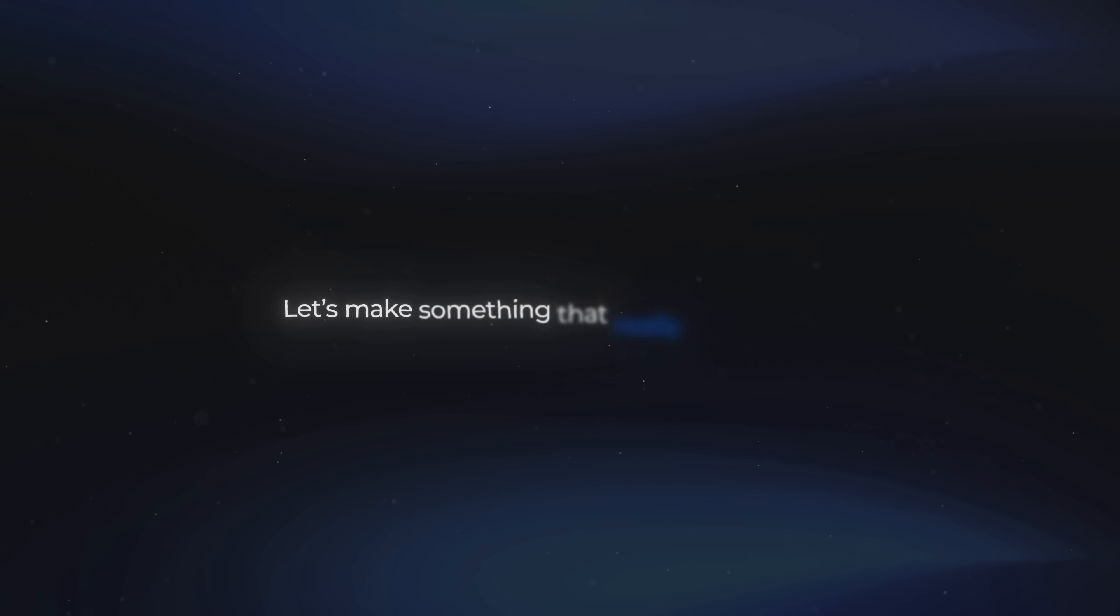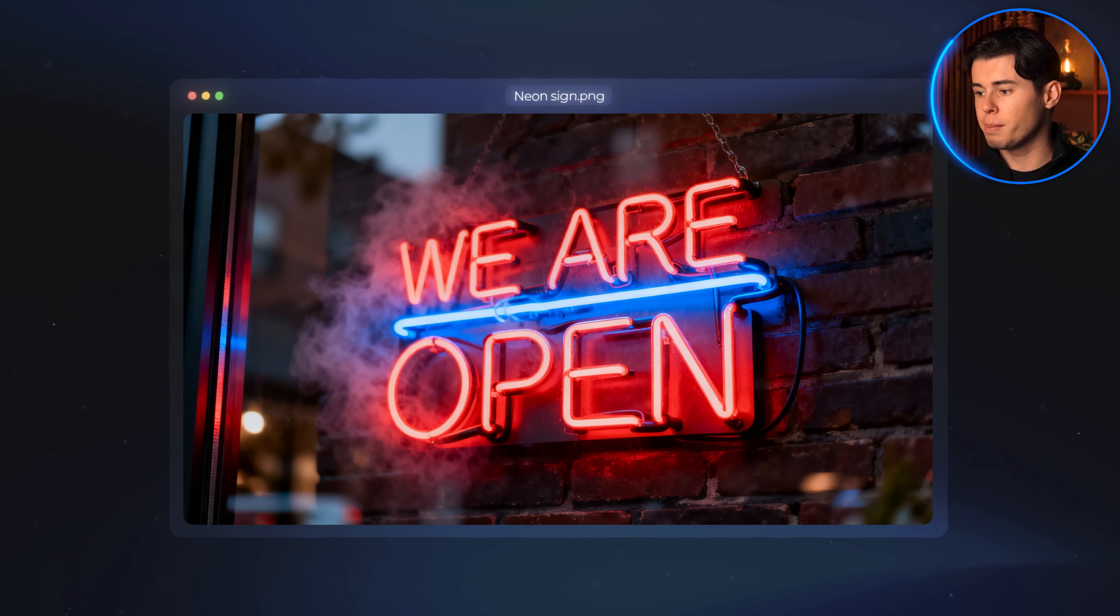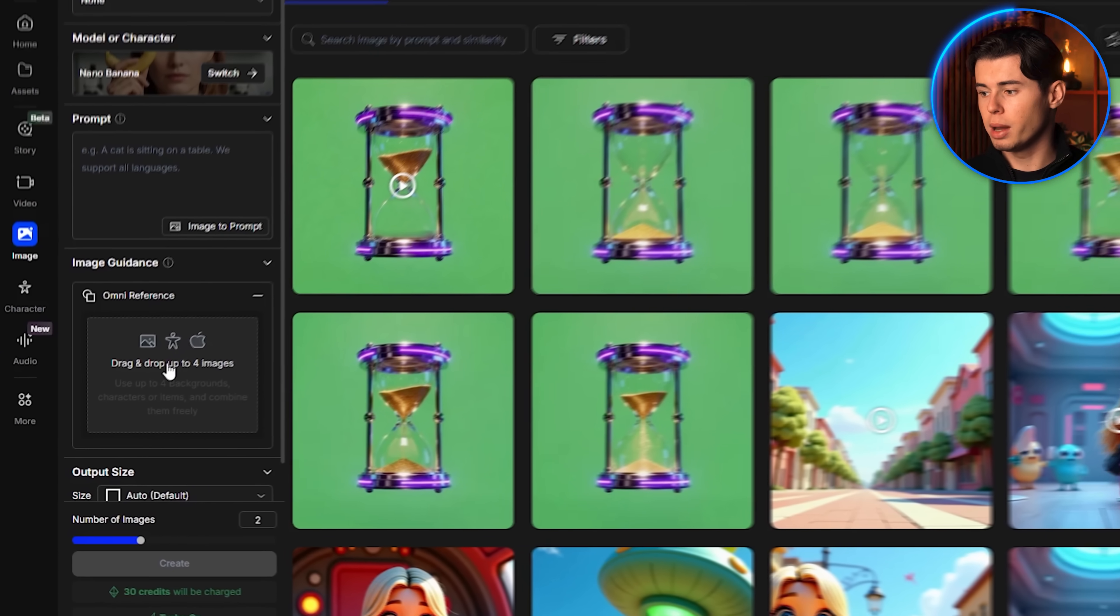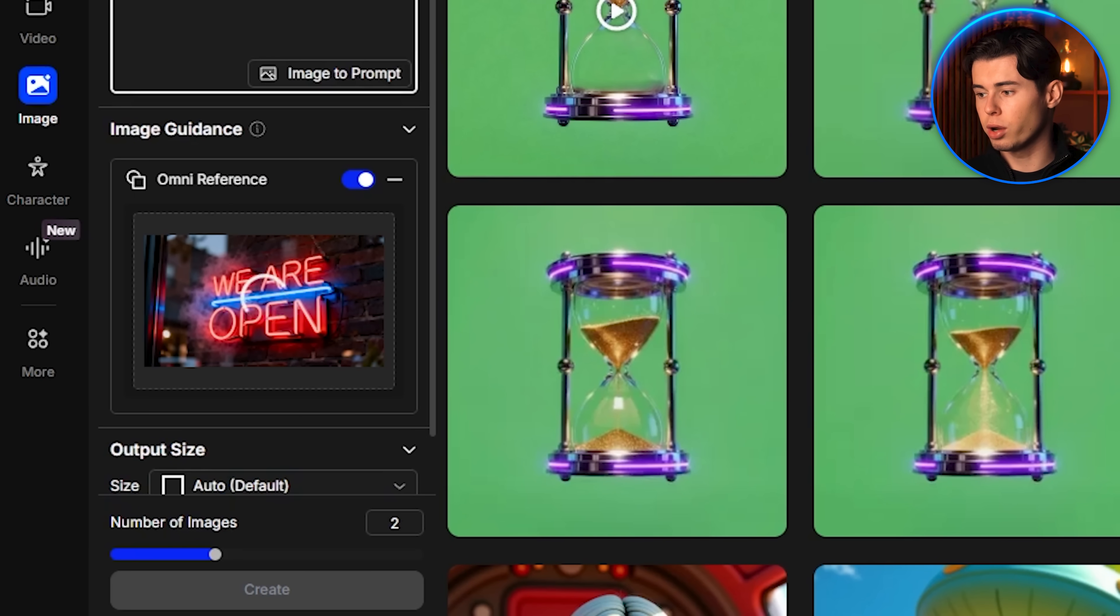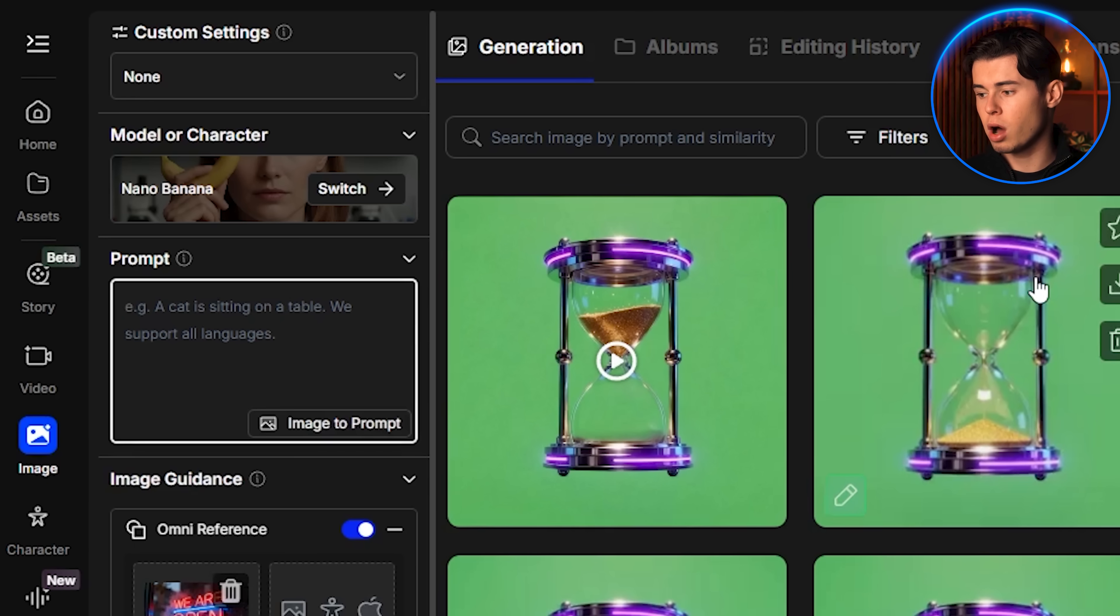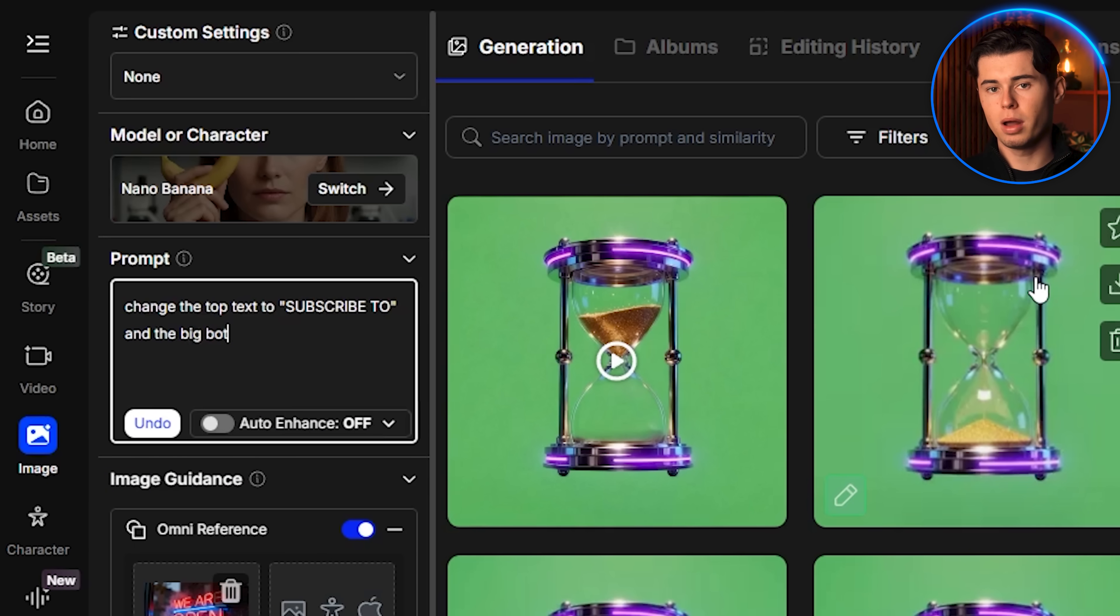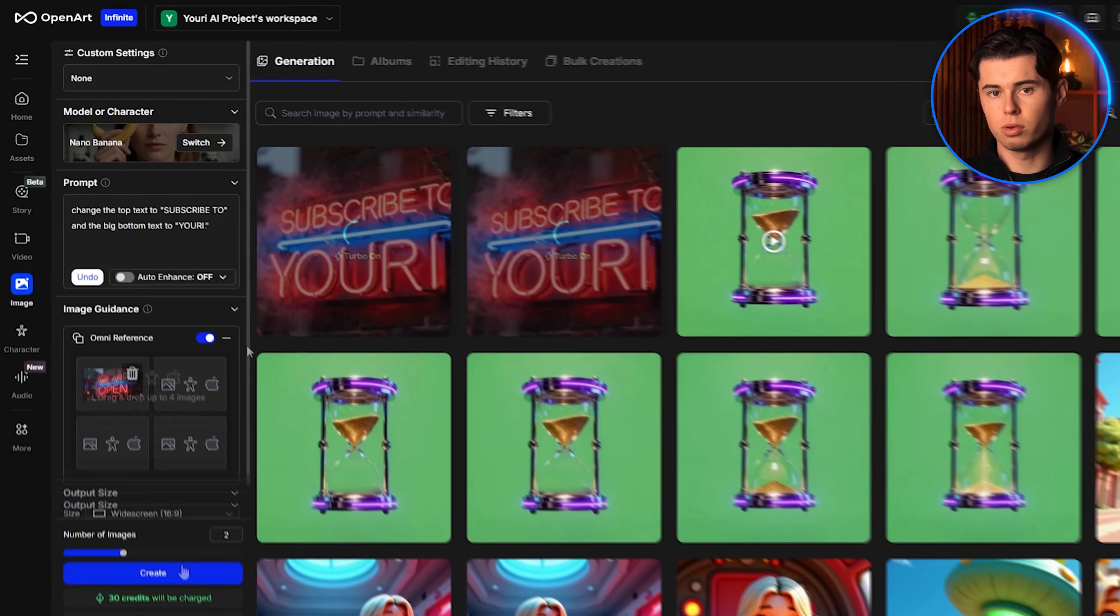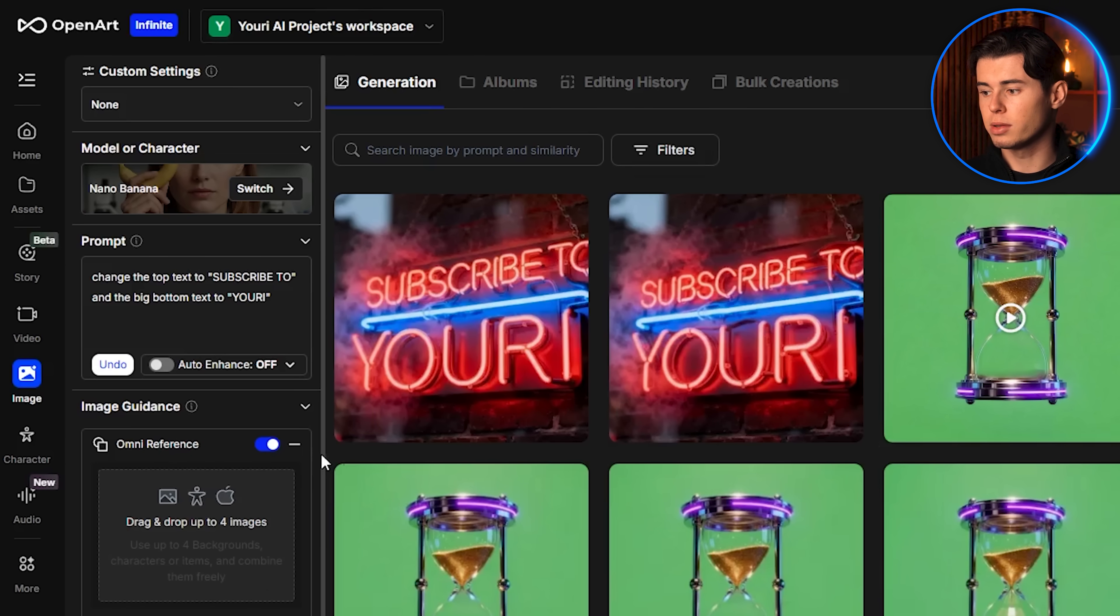Now smooth animations are great, but let's make something that really stands out, a full neon sign animation. For this, I found an image of a neon sign online that I will be using as the base. Just like before, I upload the image into the workspace in the image creation section. For the prompt, I simply write that I want to change the top text to subscribe to, and the big bottom text to Yuri. After clicking create, I get back two new images that look extremely good, both styled in the same neon design as the original image.